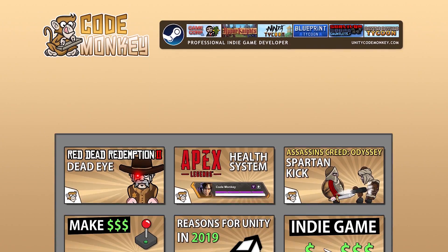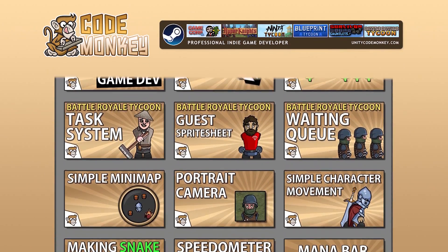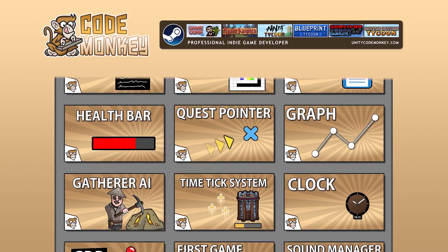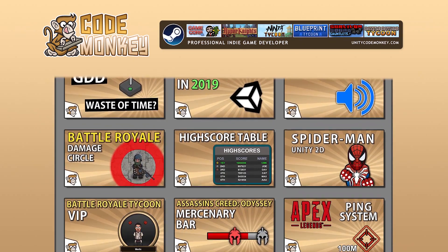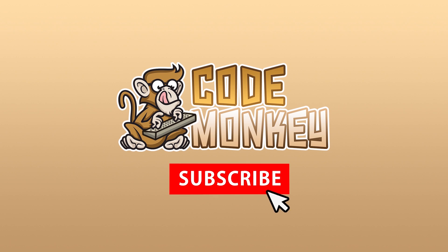Hello and welcome, I'm your CodeMonkey and this channel is all about helping you learn how to make your own games with in-depth tutorials made by a professional indie game developer. So if you find the video helpful, consider subscribing.